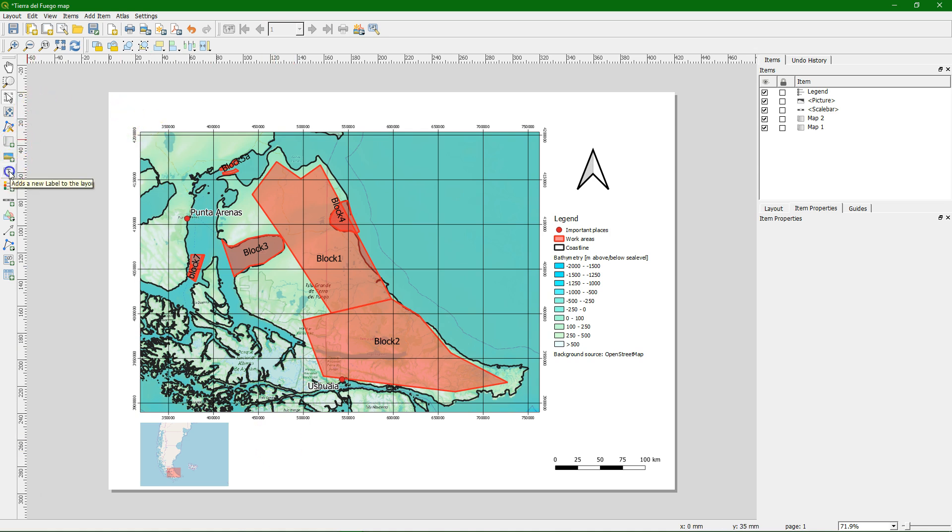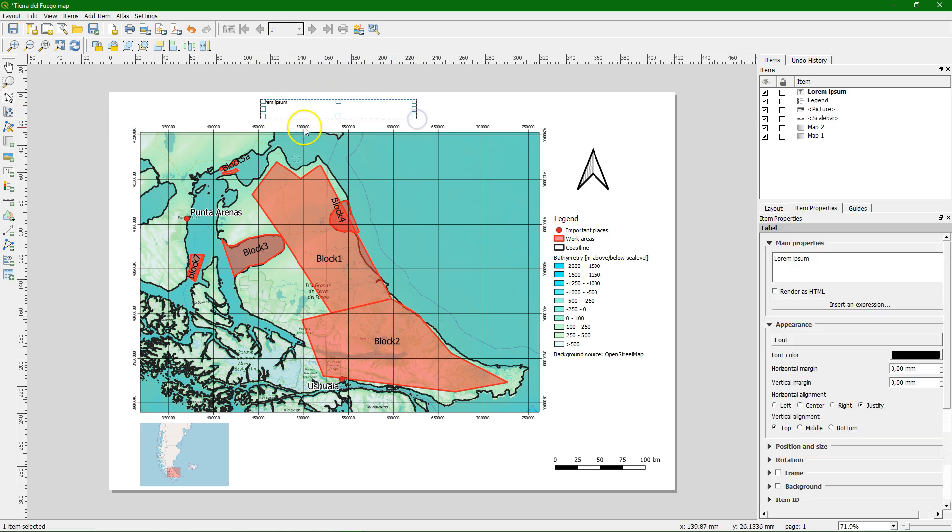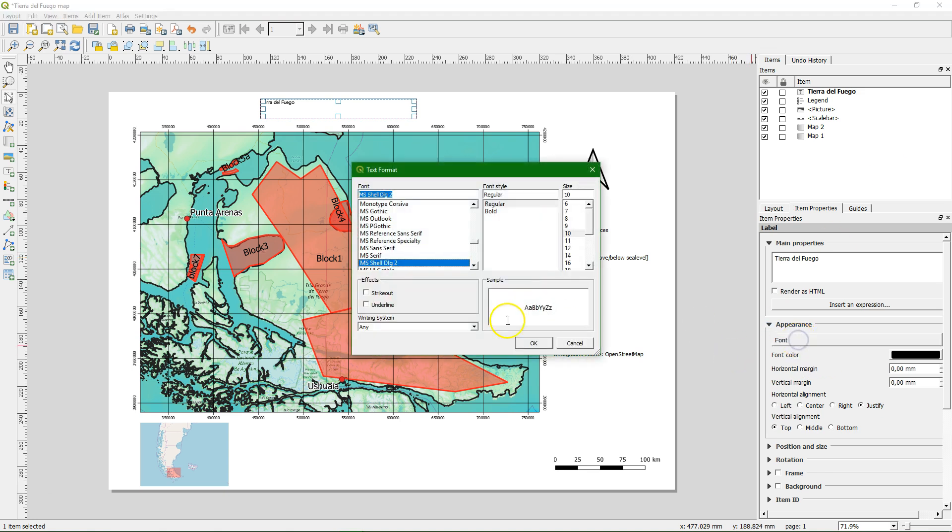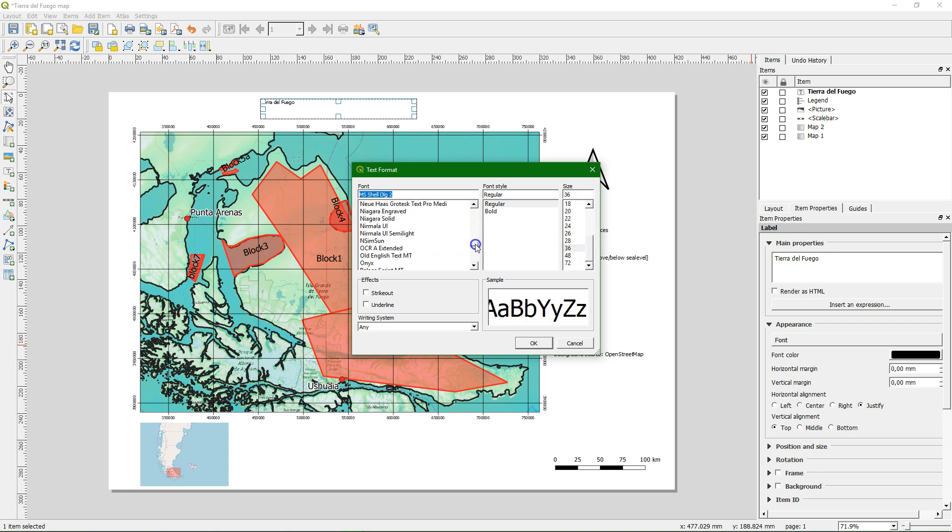And now we can add a title. So any text can be added with this button. We can type it here. Tierra del Fuego. We can change the font to something big because it's a title. Choose another one.